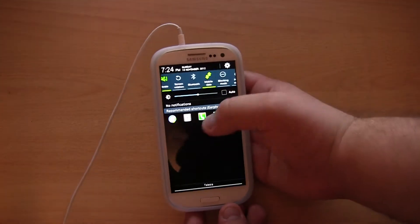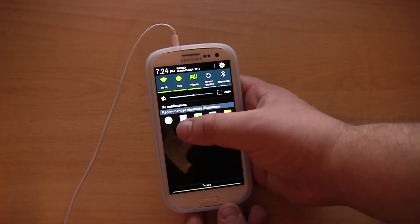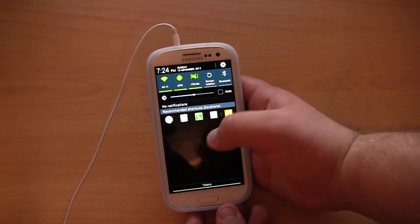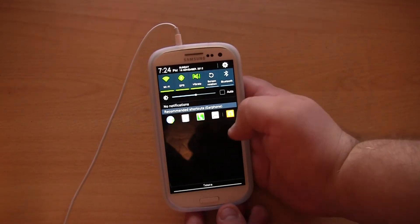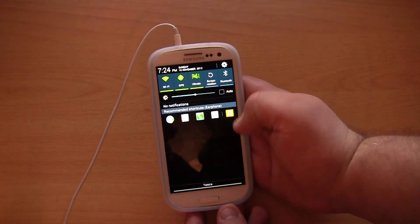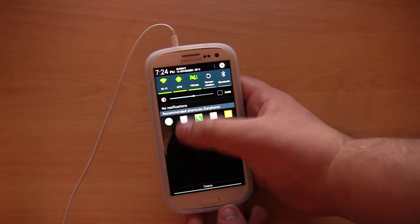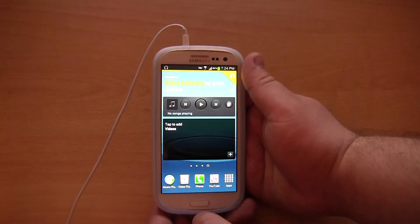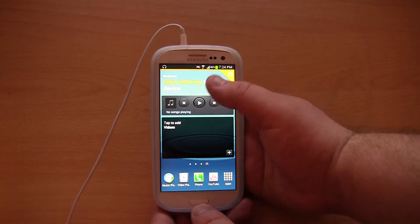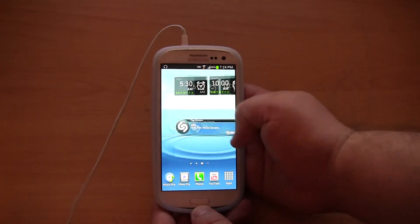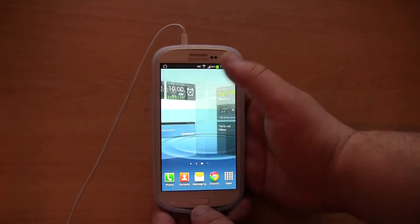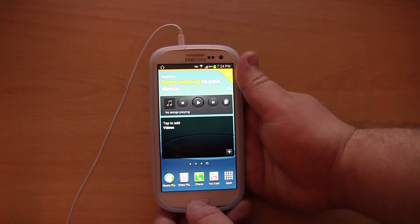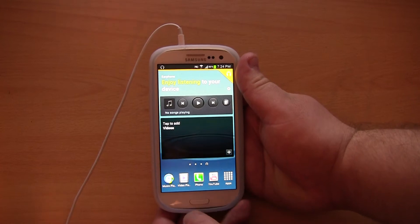Also whilst this is enabled, there are a few recommended shortcuts for the earphones — such as the phone, YouTube, the music app, the video app, etc. That's a neat feature. You don't have to use it though. It's basically another feature from the Galaxy Note 2.